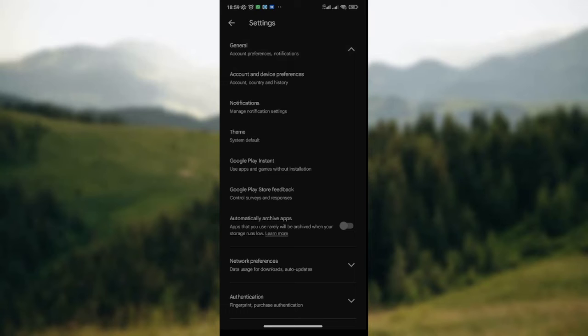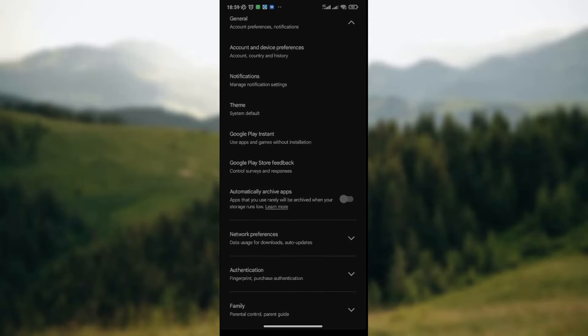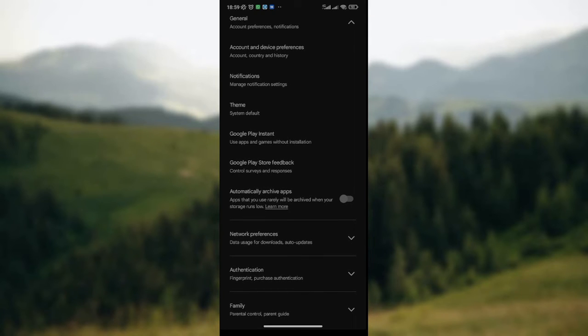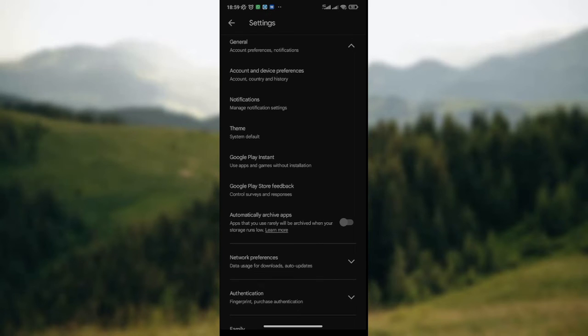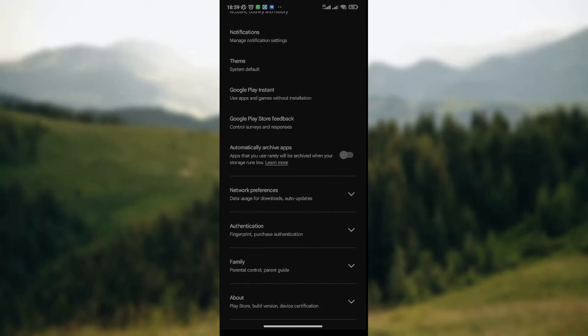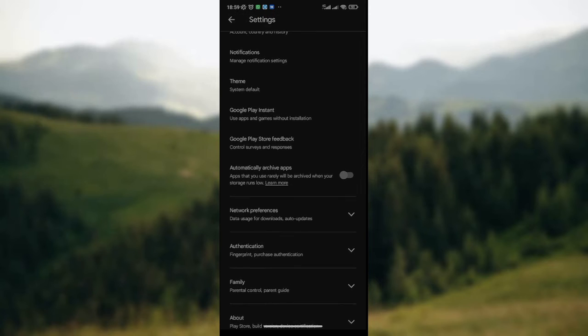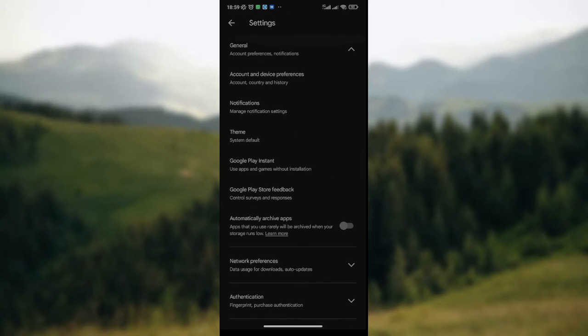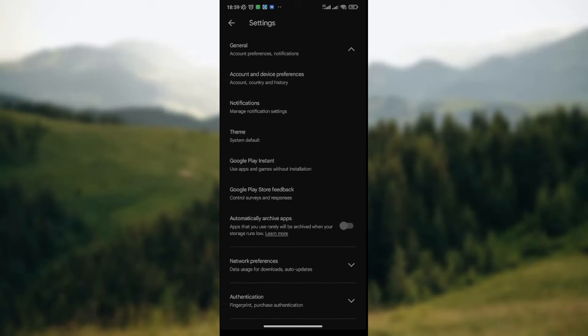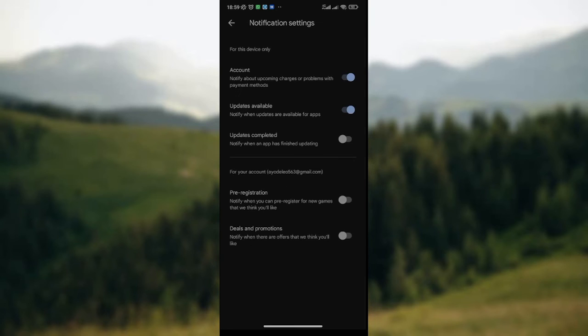Here you scroll down so you get to Notification. Notification is the third option on the list. You click on Notification, then you'll be directed to a page where you'll manage notifications.